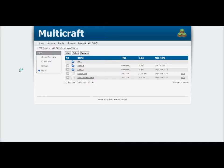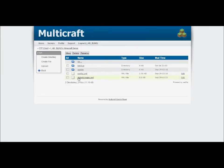First, you want to download it and get it onto your Multicraft website. If you haven't already got this, I'll give you a link in the description to download it.